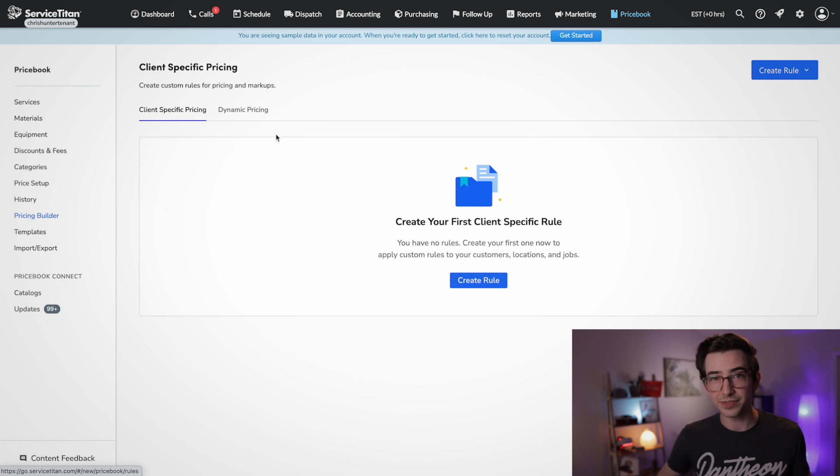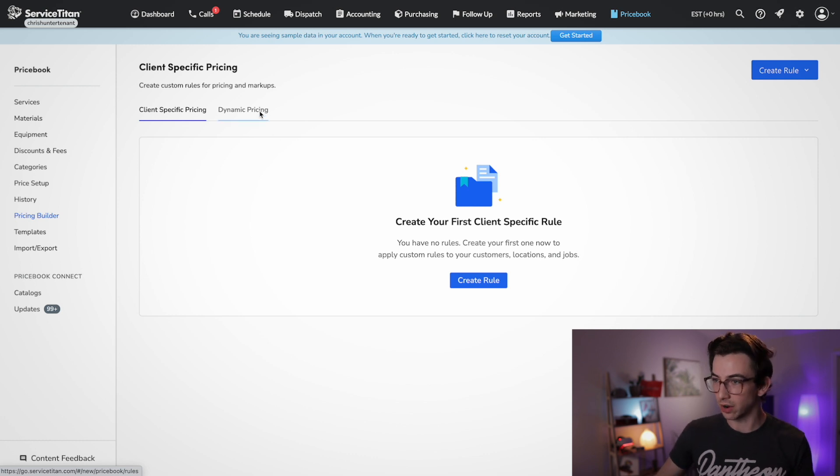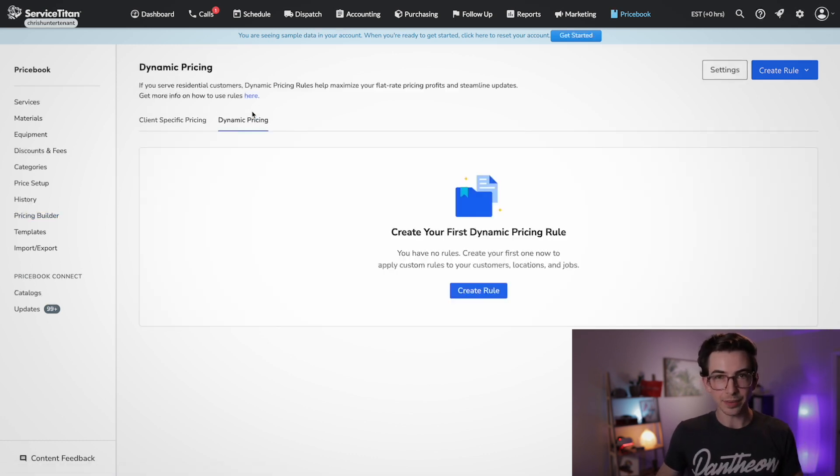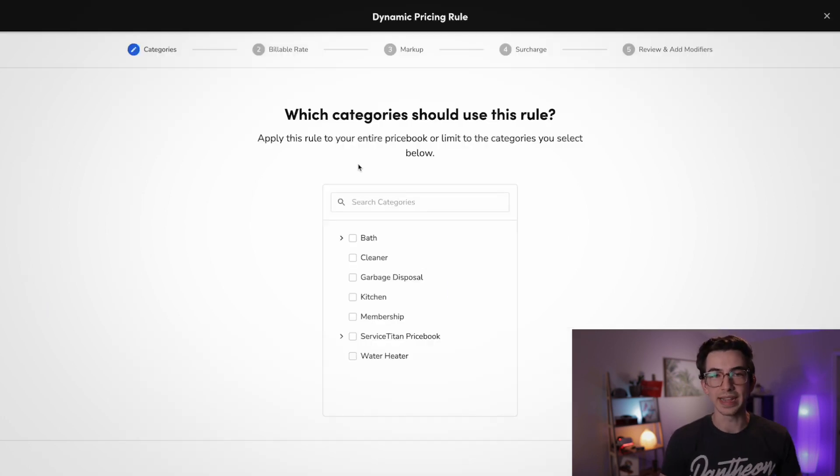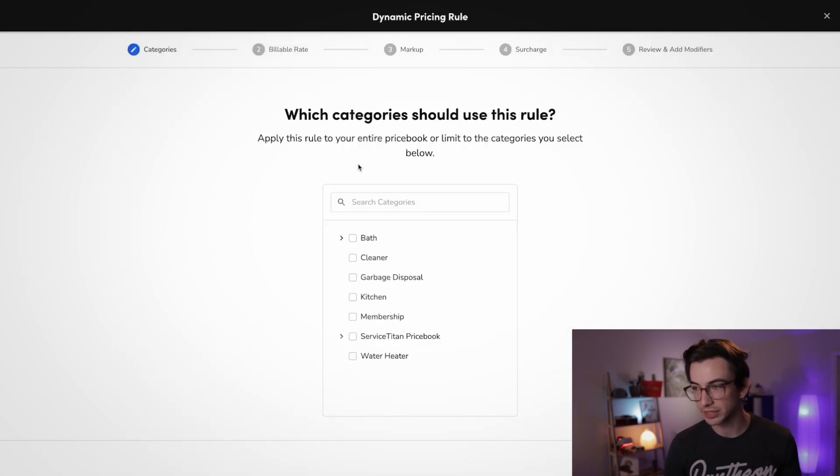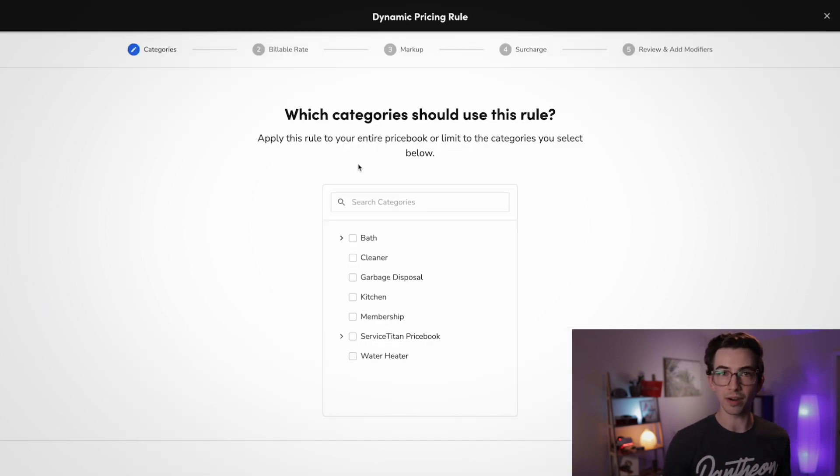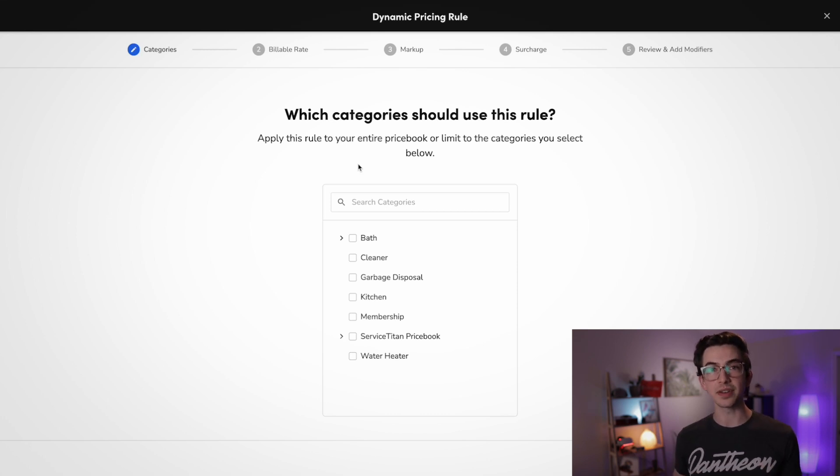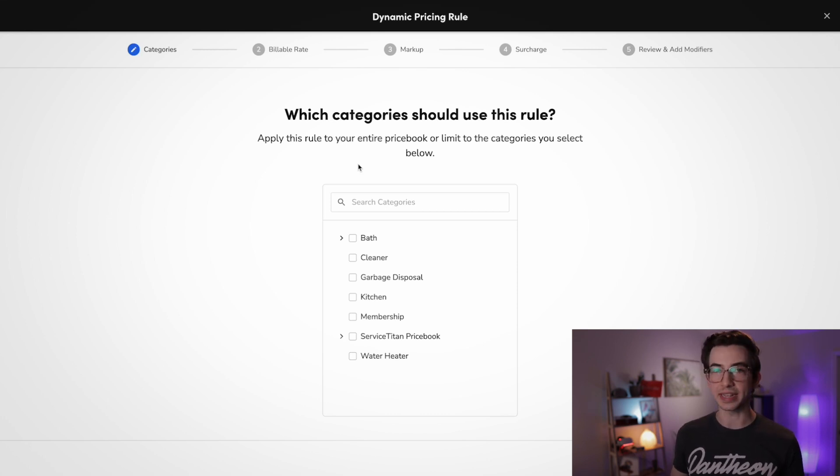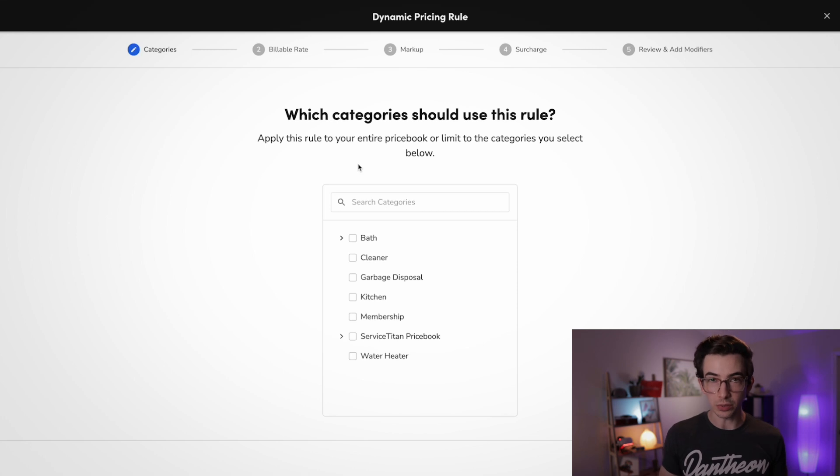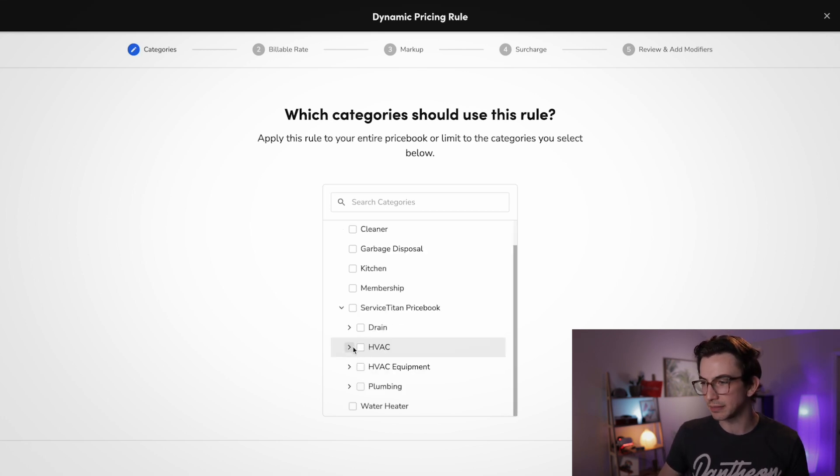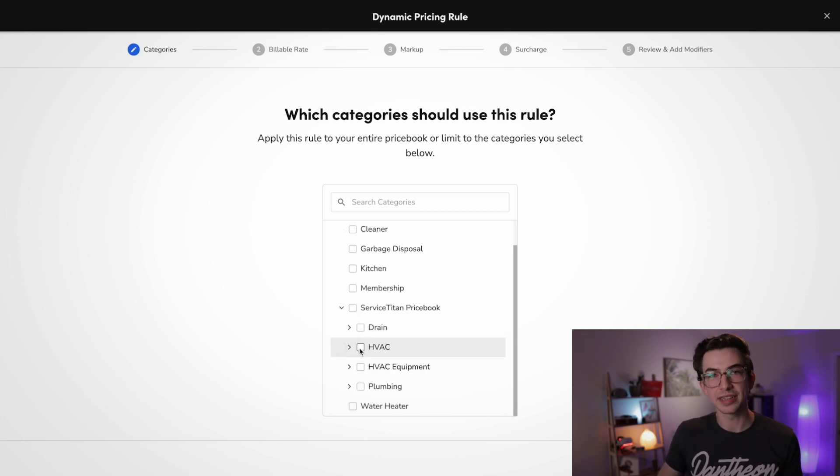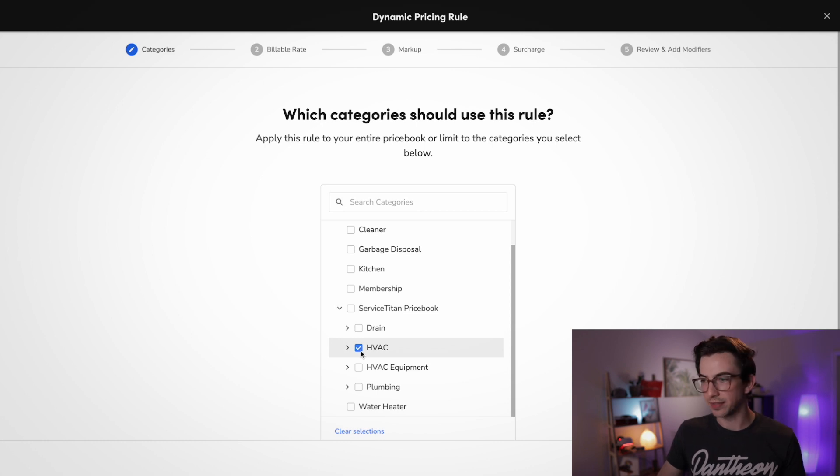But finish this video first because client specific pricing is going to make a lot more sense after you already understand dynamic pricing. They're very similar. But anyways, back to the topic of this video, we're going to click over into the dynamic pricing tab. And then we're going to click this create rule button. And that takes us into this screen, which is going to walk us through setting up our first rule.